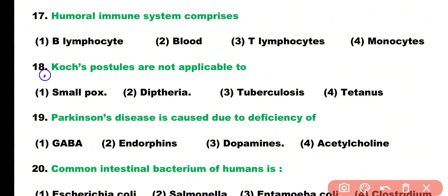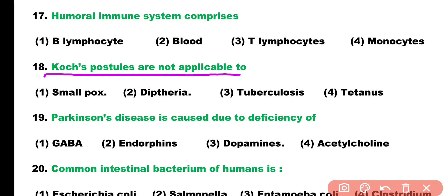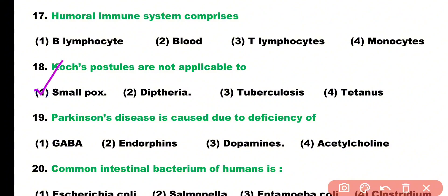Question number eighteen: Koch's postulates are not applicable to which disease? Options: smallpox, diphtheria, tuberculosis, tetanus. Correct answer is option one — Koch's postulates are related to bacterial diseases, while smallpox is a viral disease.